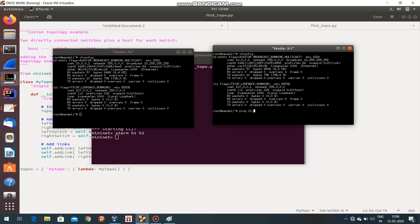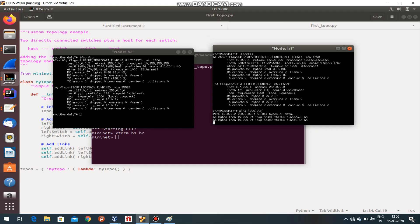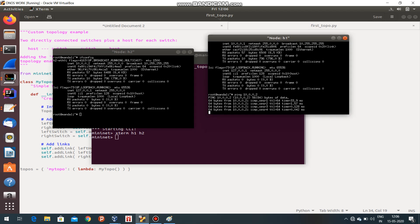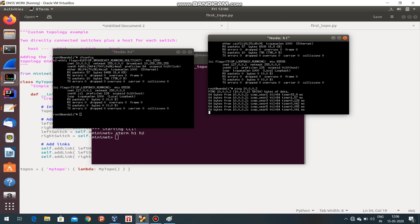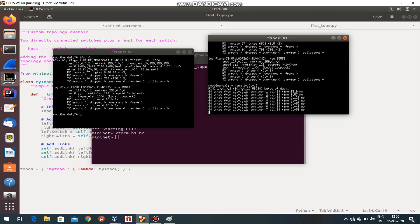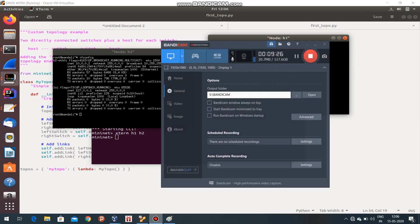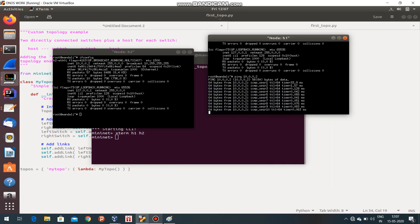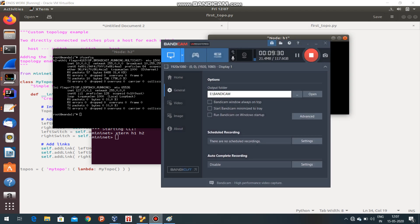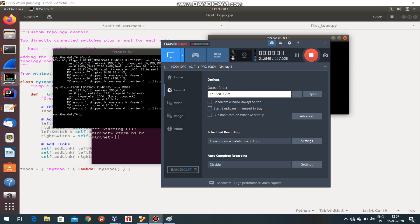ifconfig - it is 10.0.0.2. So ping 10.0.0.2. You can see it's pinging - the connection is successfully established and packets are successfully transmitted. Thank you. I am going to teach you more about Mininet topology and everything in Mininet.